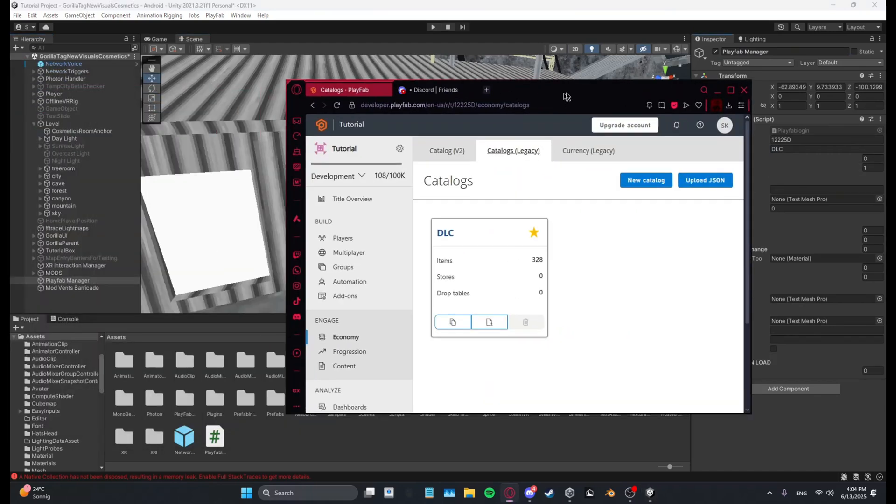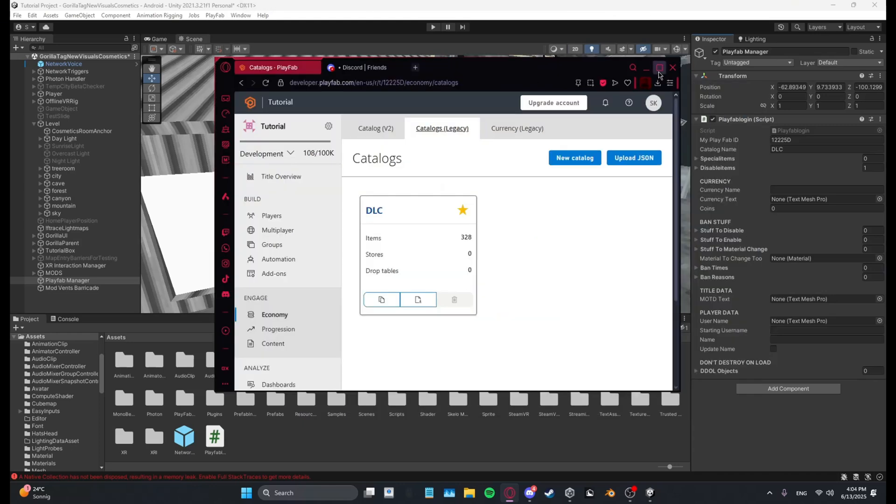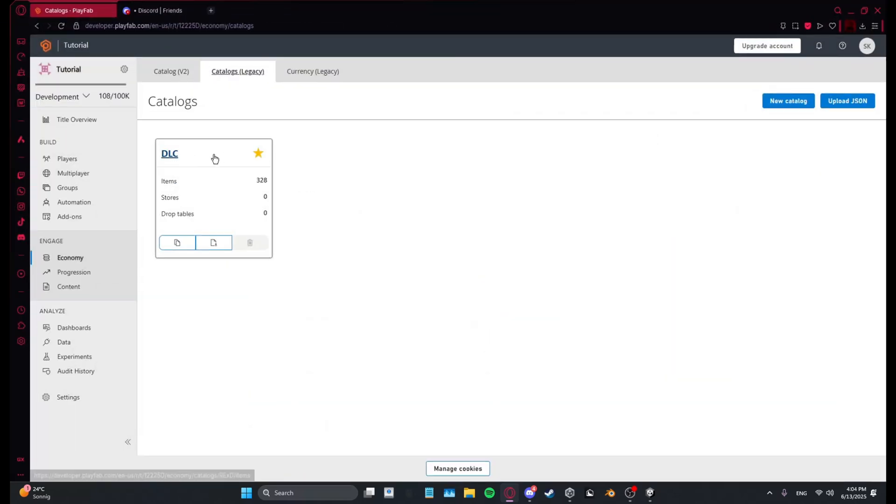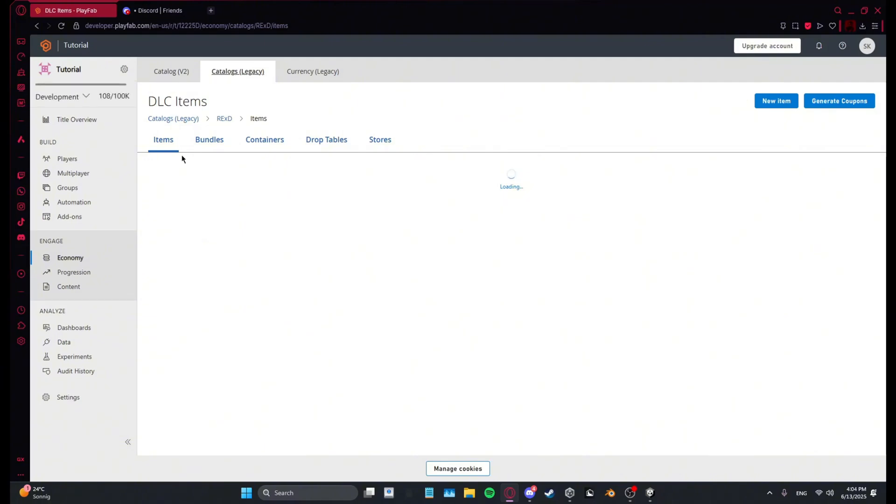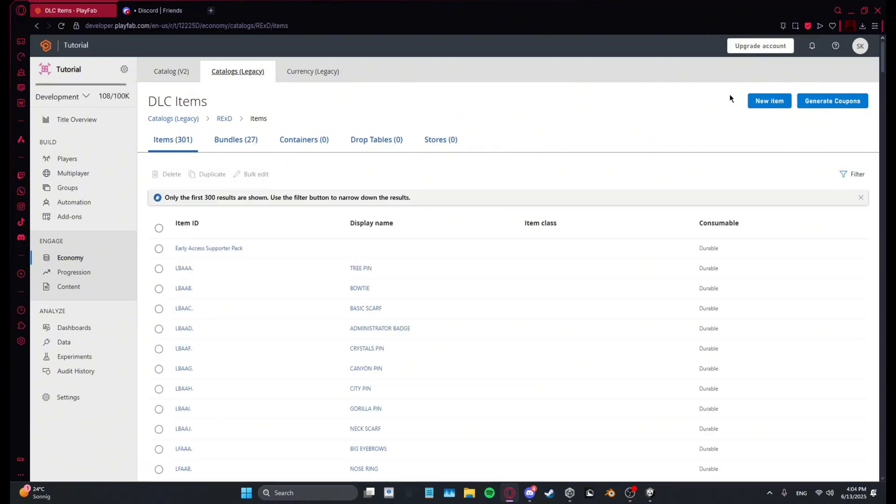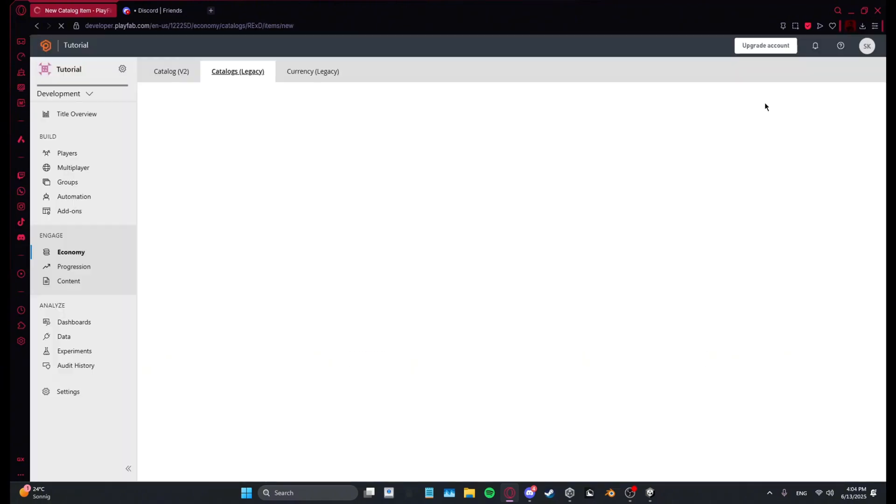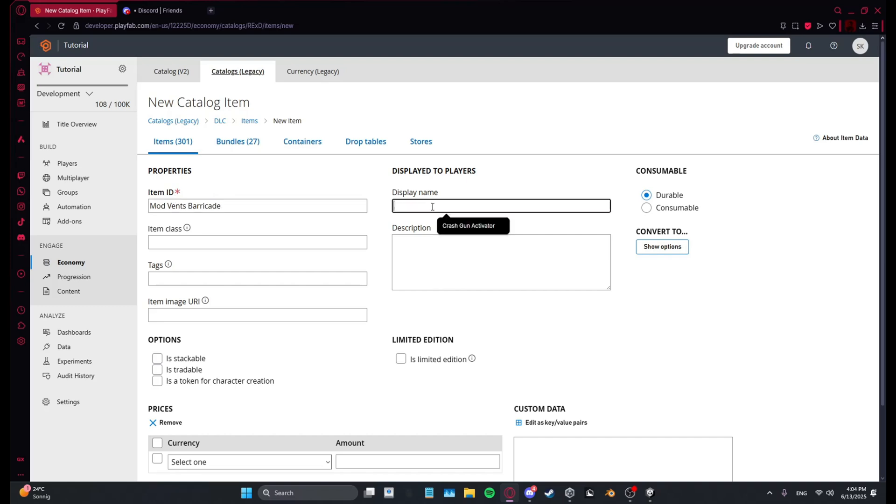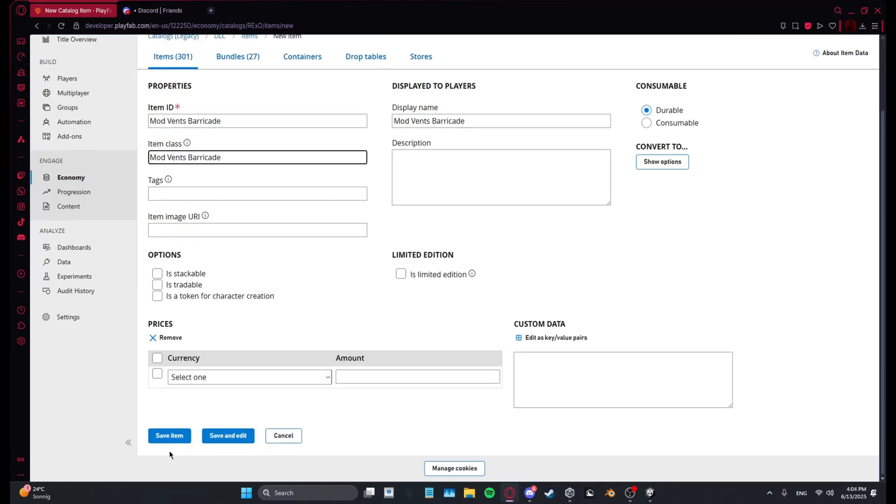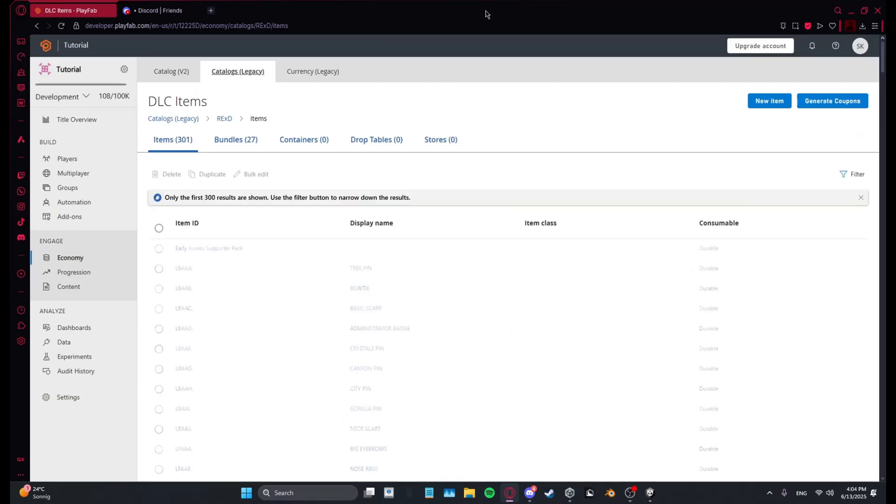Now what you want to do is come over here to your PlayFab. This time you want to go into your category, then press new item. And then copy the name of the object, like mod vents barricade. Copy it in item ID, display name and item class, and then just save item.